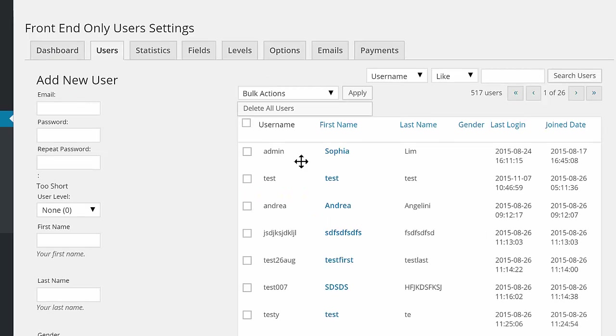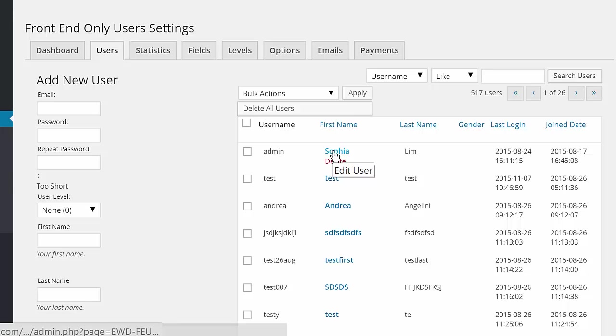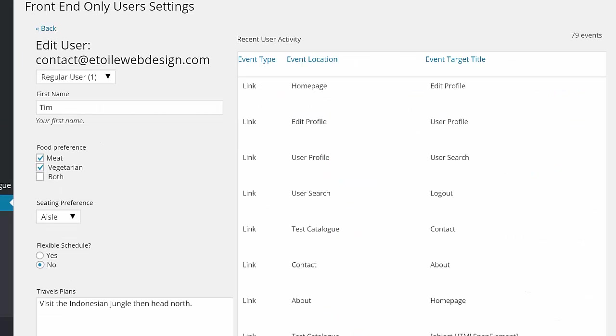You can see when they have logged in, and if click tracking is enabled, you can see what pages, attachments, and links they've clicked on.